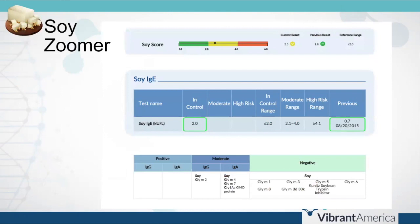Moving on to the soy zoomer — very similar to the corn zoomer and all the other food zoomers. We're going to have the IgE component to assess for whether or not an individual is allergic to the food. That's a whole protein or extract level allergy test. The IgE assessment is the only whole protein being tested; the rest are at the peptide level.